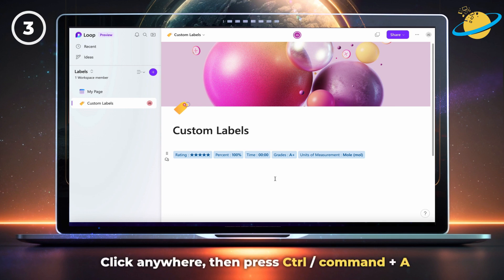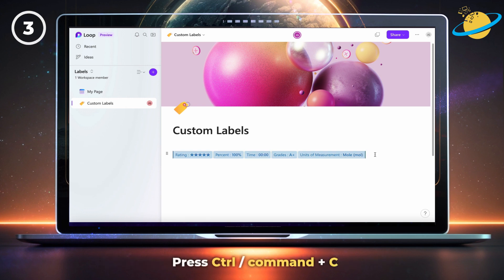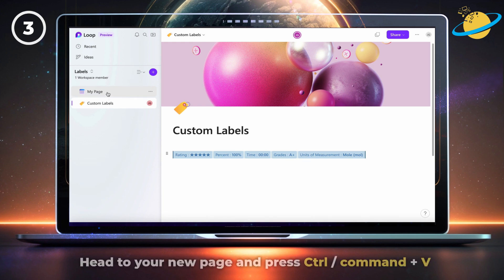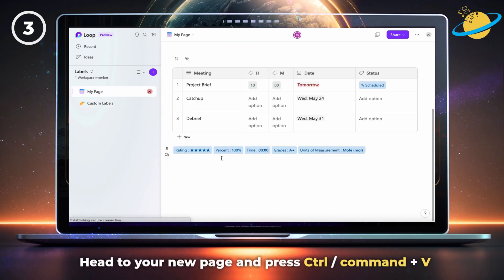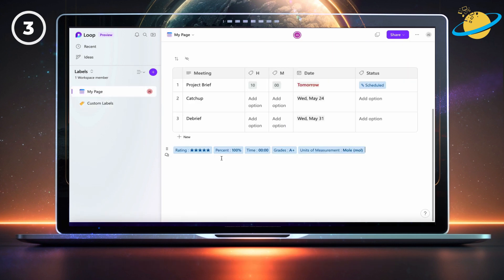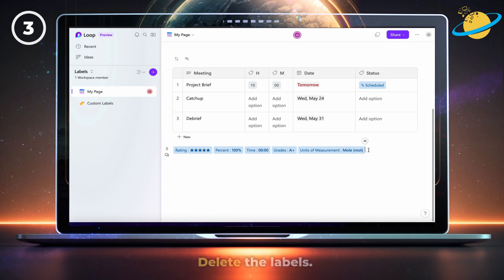Click anywhere in the main page. Press CTRL and A on your keyboard to select everything, then press CTRL and C to copy. Now head to your new page and press CTRL and V to paste. You can now delete the labels, as you'll still have the option to use them in the page.